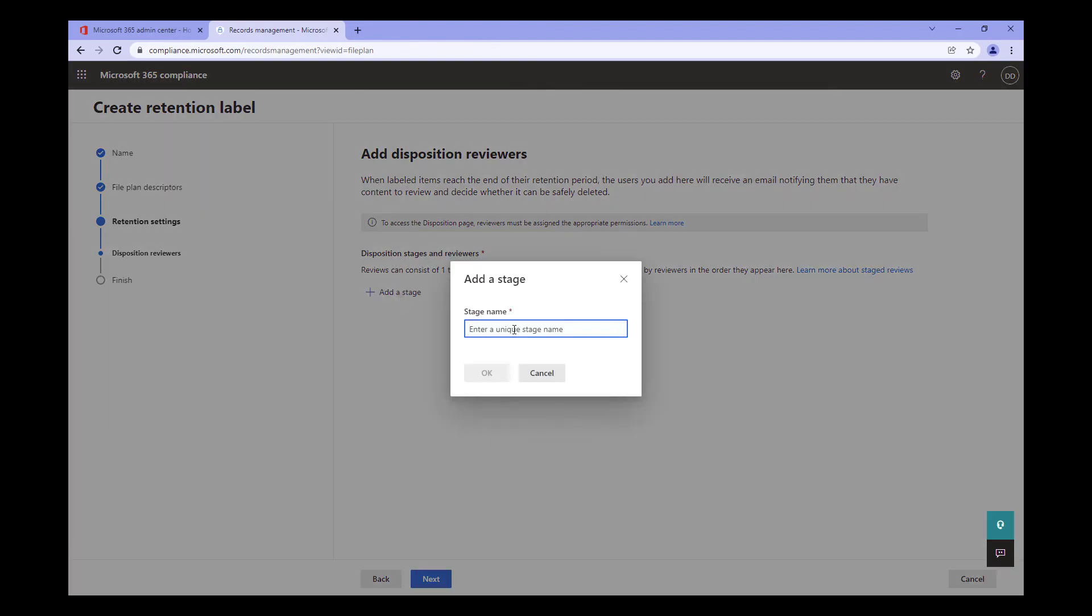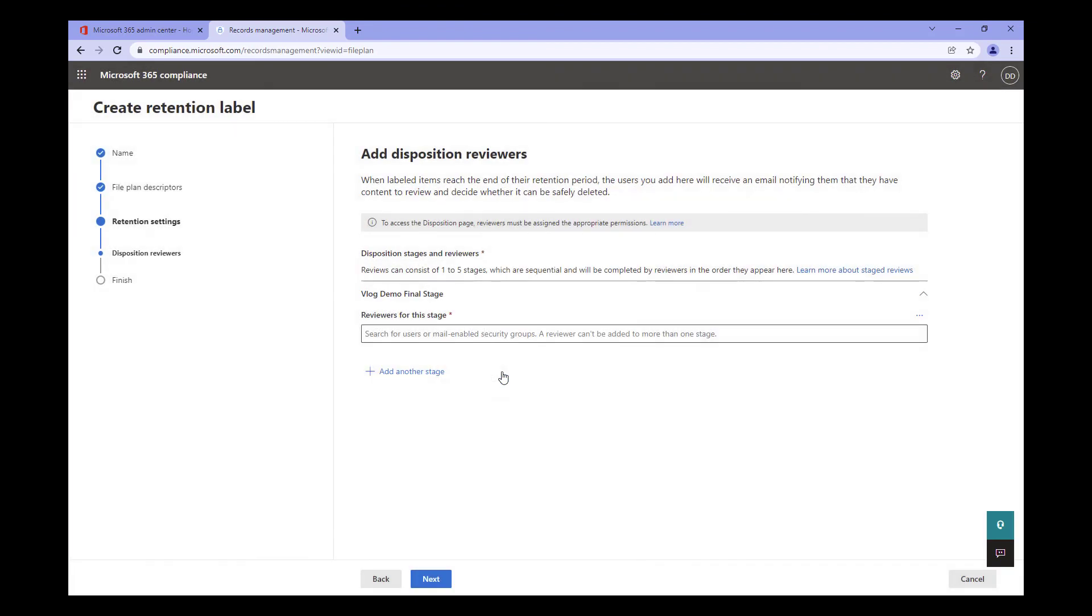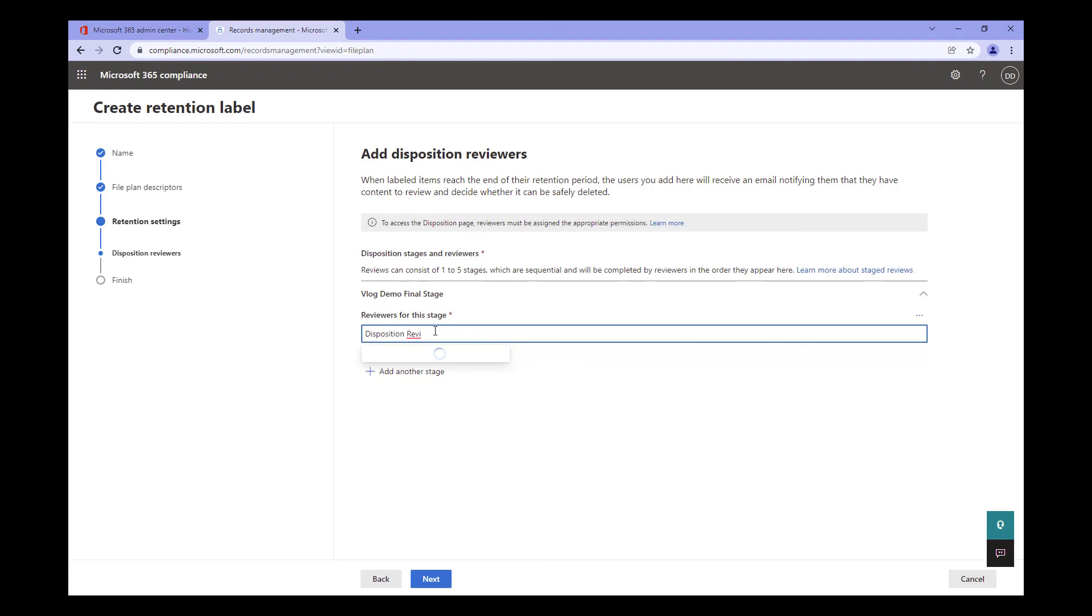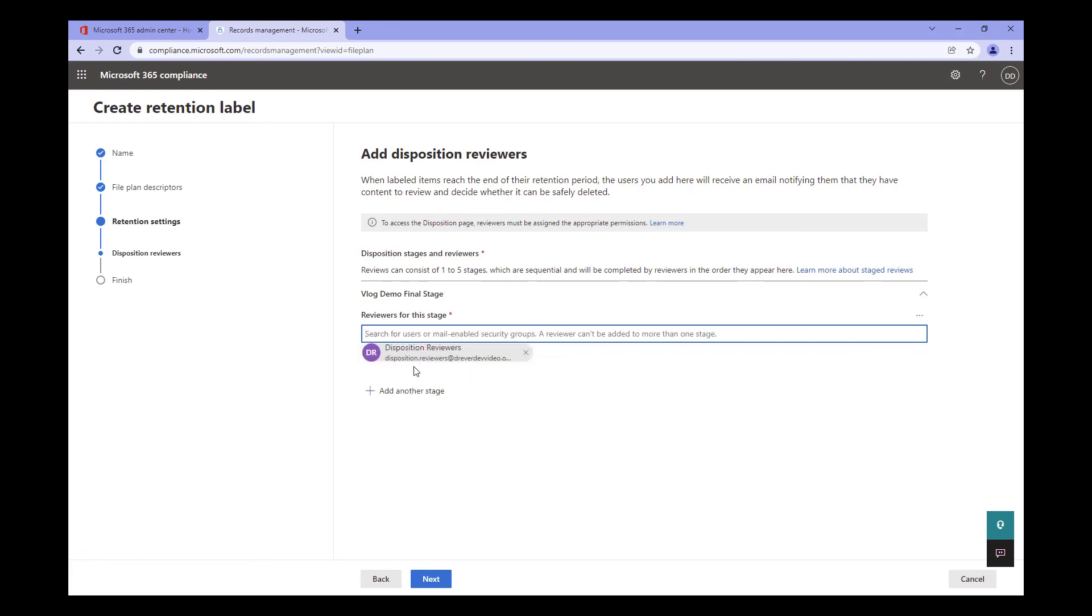I then give the stage a name. Next, I need to determine who is the approver. You can add multiple people manually. But if you needed to update it, you would have to change the label configuration each time. And that is not ideal. I suggest you utilize a mail-enabled group. This allows you to modify the approvers without having to update the label each time. I have a mail-enabled group that holds my record managers called Disposition Reviewers. Let's add that. Click Next.